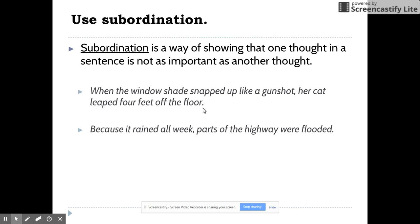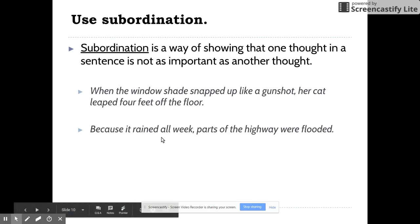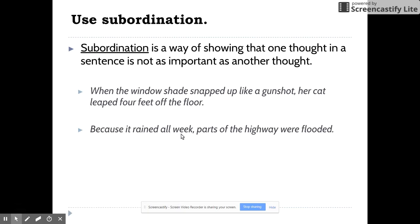Same here: 'Because it rained all week, parts of the highway were flooded.' 'Parts of the highway were flooded' is the more important part of the sentence. So we've taken 'it rained all week' and subordinated it with the word 'because' — 'Because it rained all week, parts of the highway were flooded.'